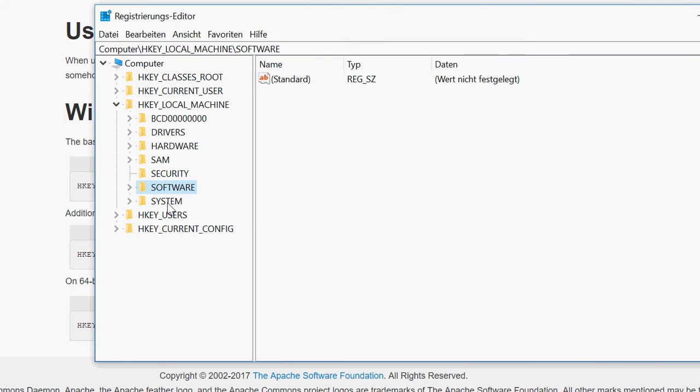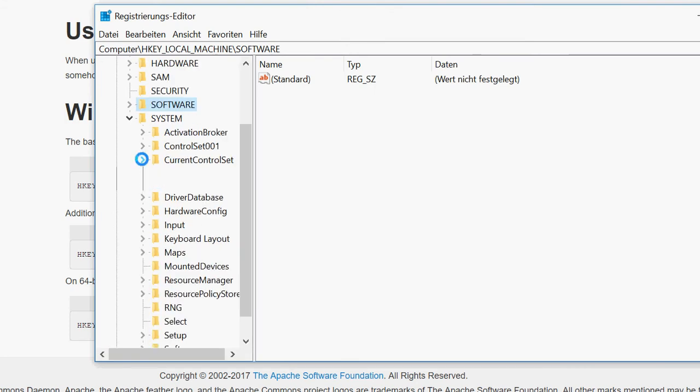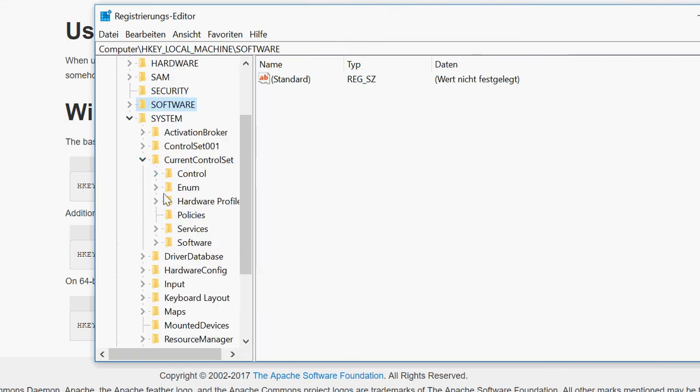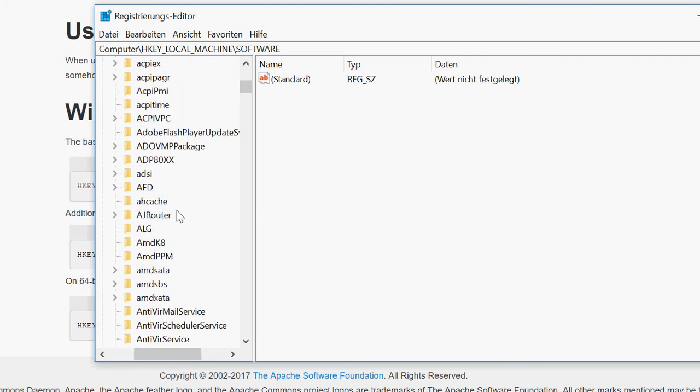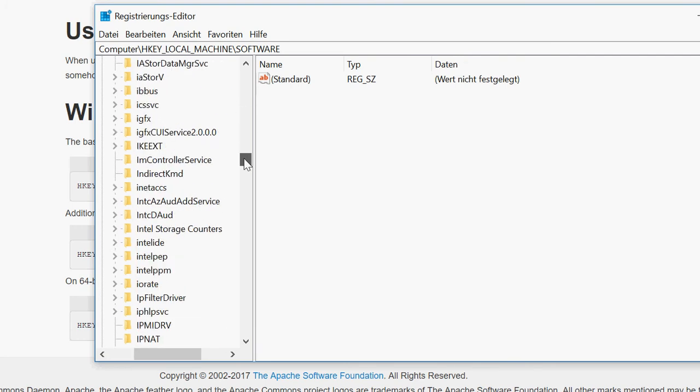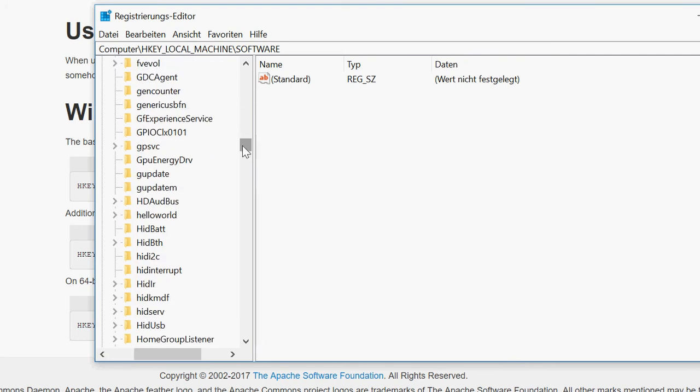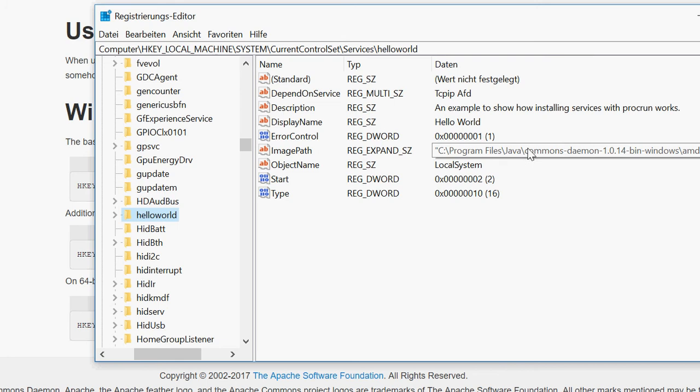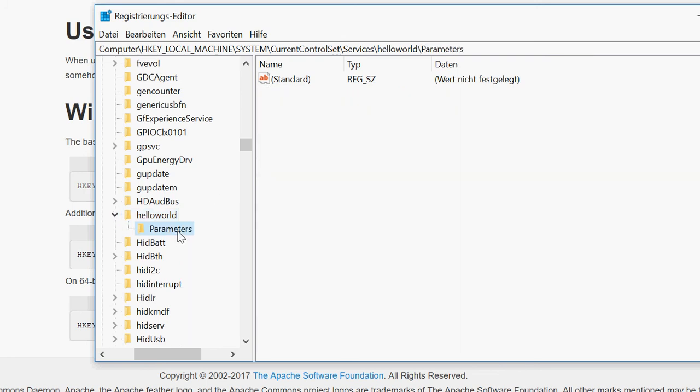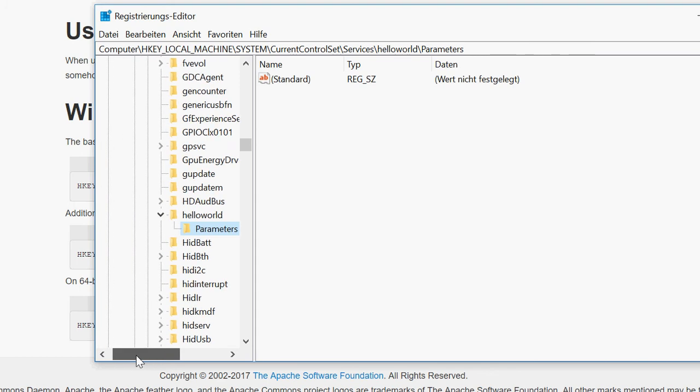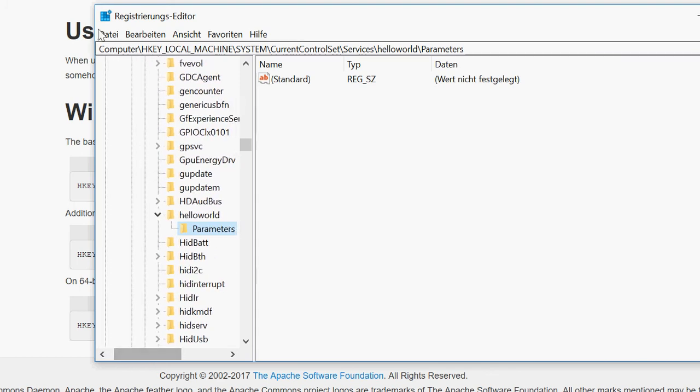I'm going to my registry. I'm going to system, current control set, services, and then to my new hello world script. Then I can go here and check all the entries. So this looks okay. The path also looks okay. Then I have some, well, I don't have any parameters here. So I don't really see a problem with that.